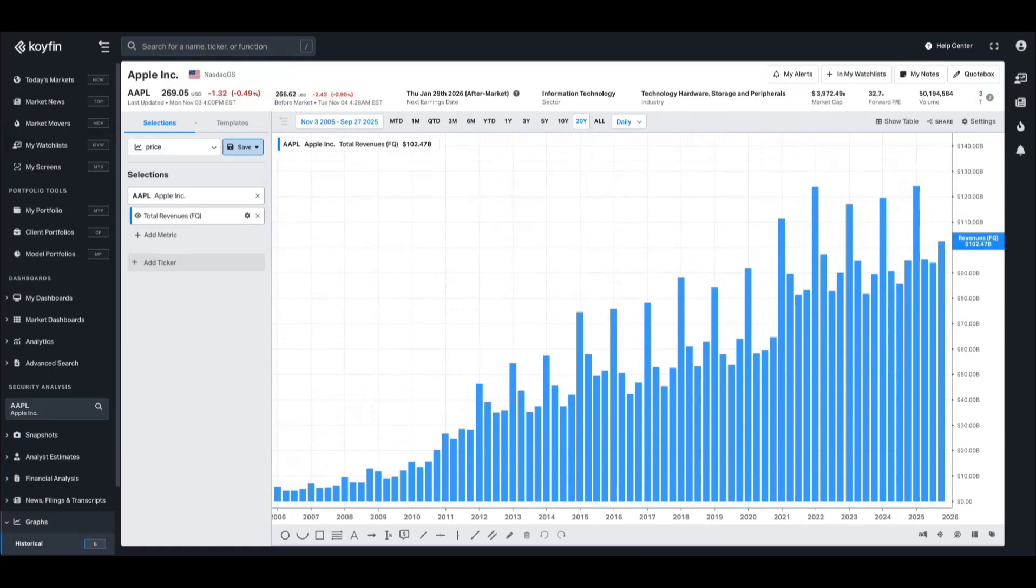The easiest way to explain what we've been up to here at Koifin is we're bringing the concept of time series analysis to your favorite features like watchlists and screeners. Previously, they've been restricted by only having the most recent periods such as FQ for quarterly, FY for latest financial year and LTM. In the Koifin platform, much of the time series analysis was done in charting.